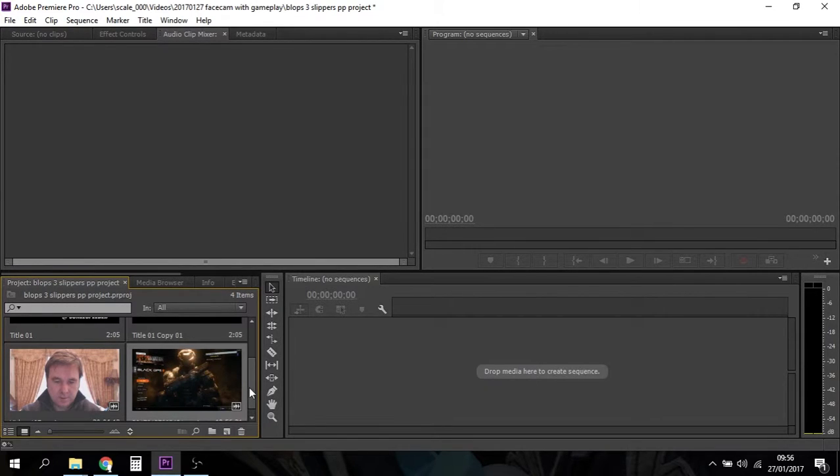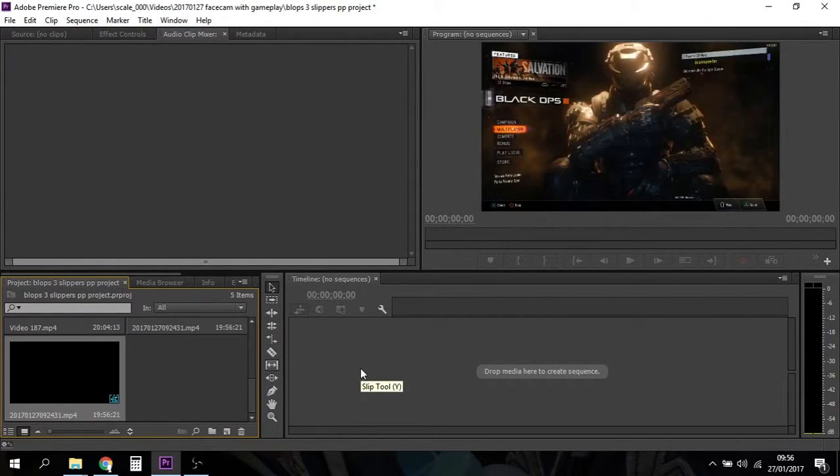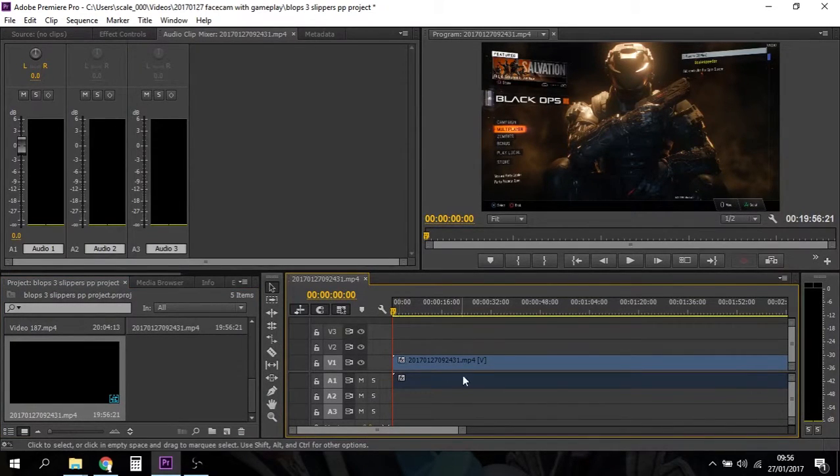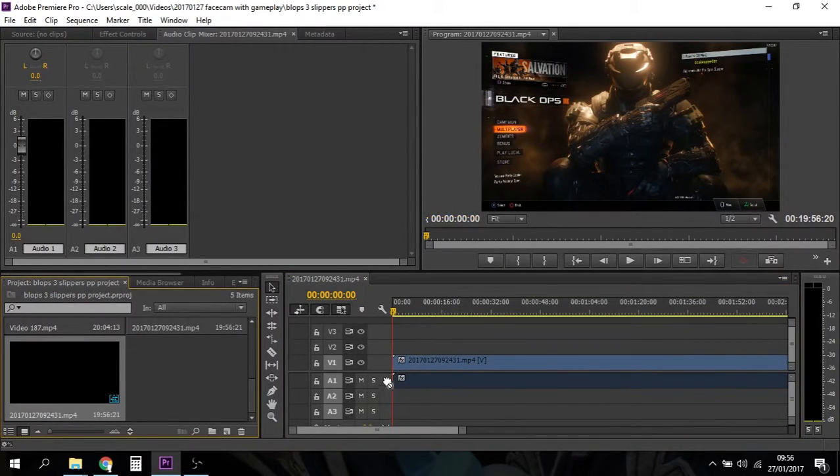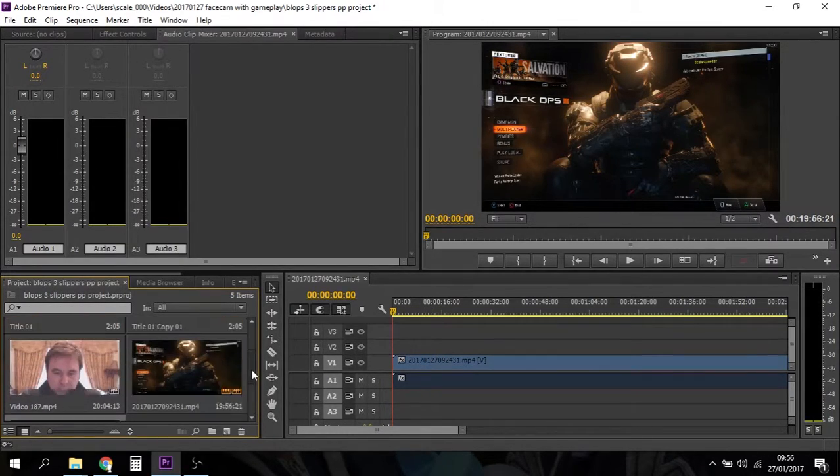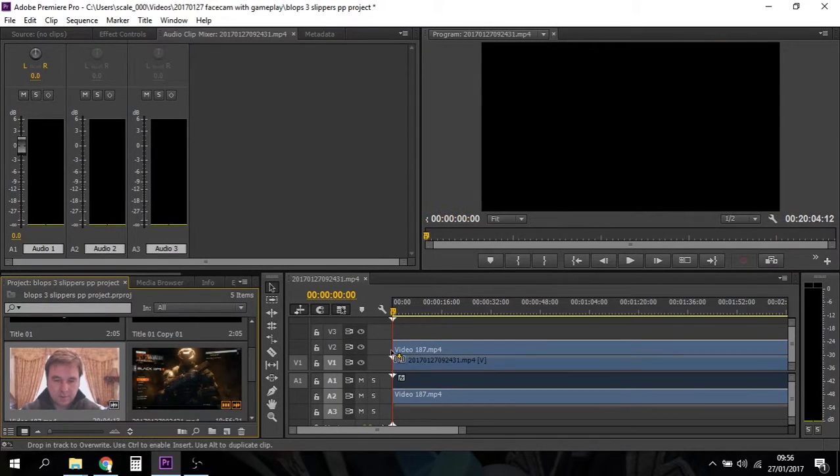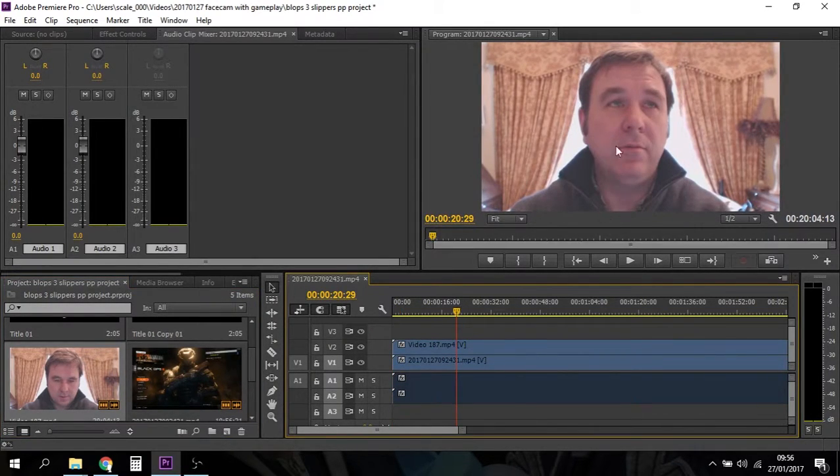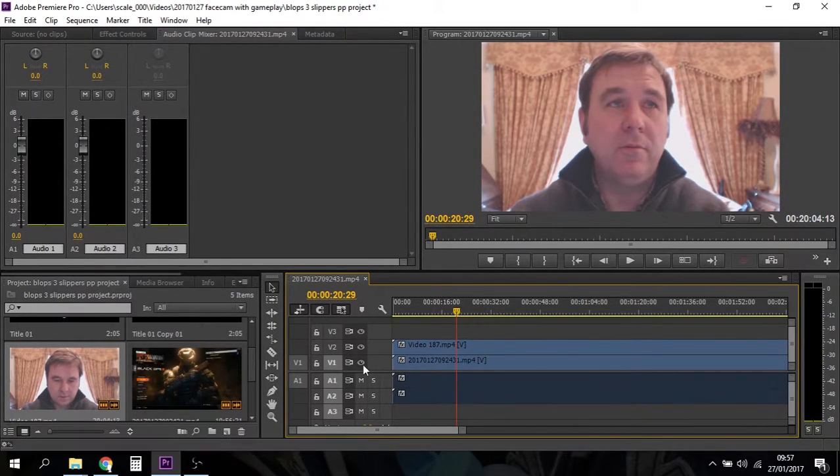So I'm going to start off by sliding the gameplay footage on like so and that will then populate the timeline and then I'm going to bring over the webcam and we're going to put it on top like that. At the moment I haven't resized it or anything, we're just going to get the audio syncing up.